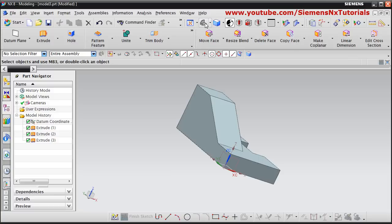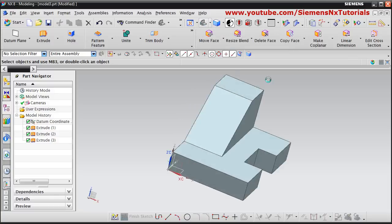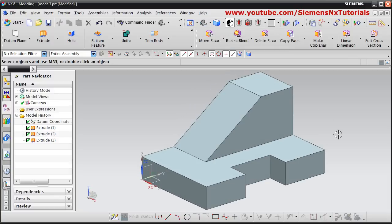In this way this part is ready. Thanks for watching, we will stop here.